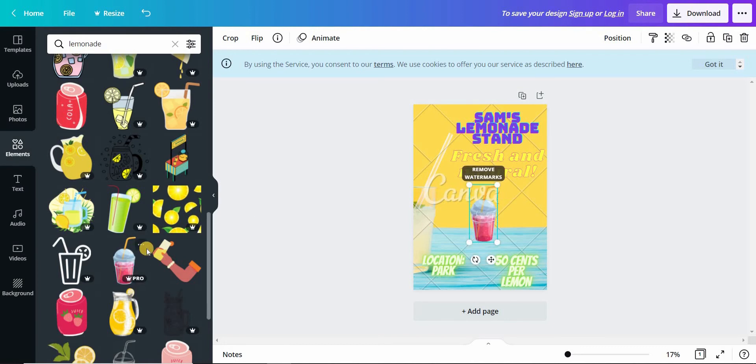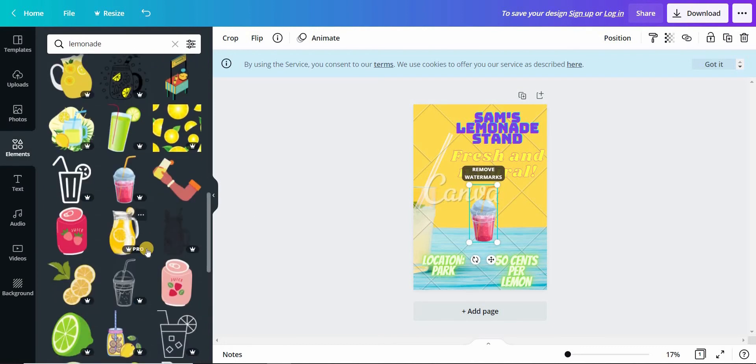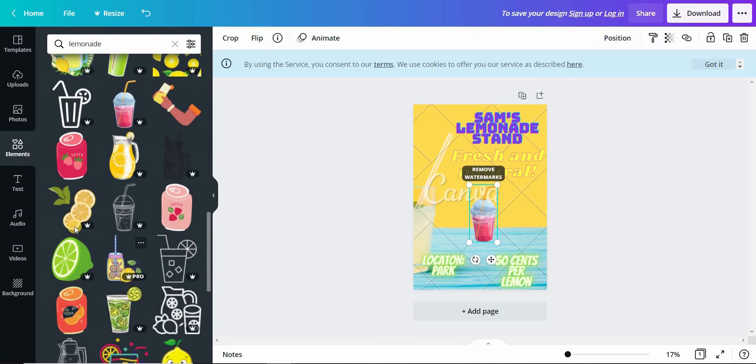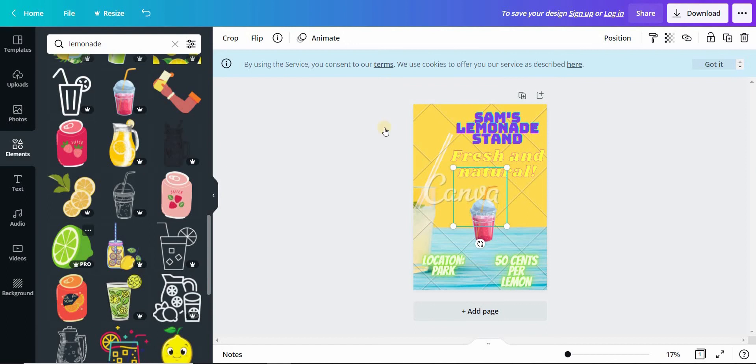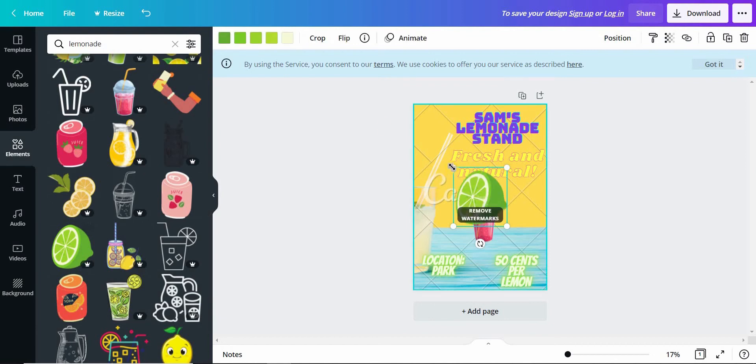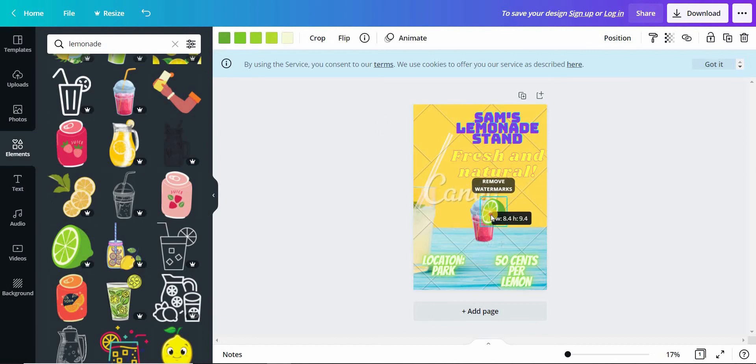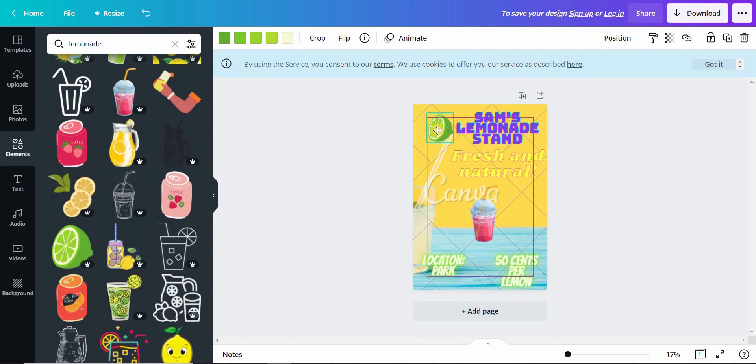Let us pick something for a logo. Now this lemon looks good for a logo. Let us select that and put it next to this.